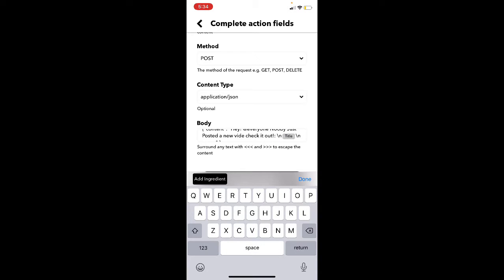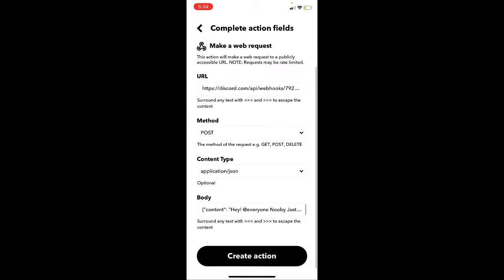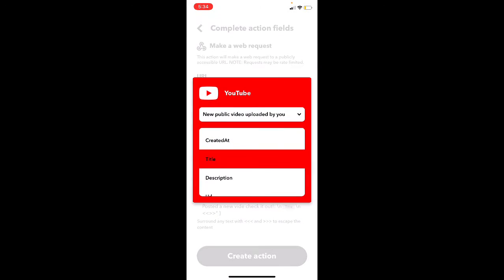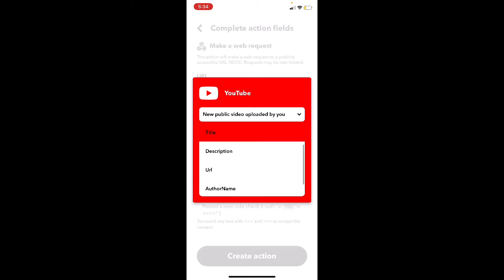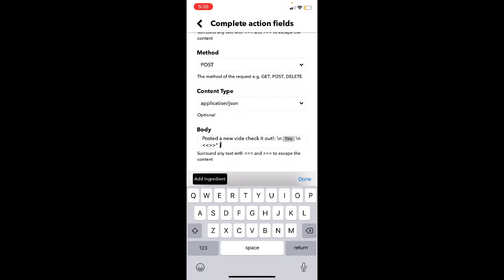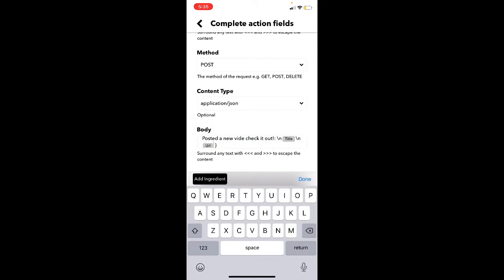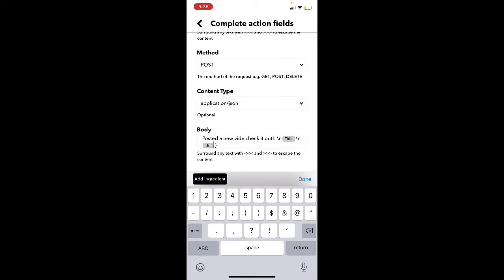And then for the next one, you do, oops, for the next one, and then you put add ingredient URL. And then if you remove the quotations, put the quotations back.